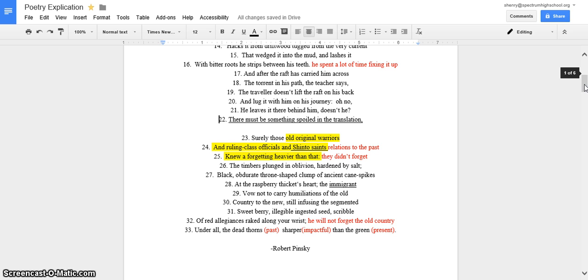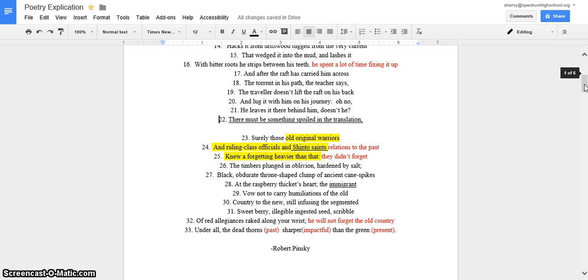Okay, so at first it may seem like the theme is to let go of the past, but the last stanza makes it clear that the theme is to hold on to the past because of the Shinto saints and how they're related to the past. The immigrant eating the berry from the old country also helps us see that the theme is to hold on to the past, and also in line 22, it says there must be something spoiled in the translation. That kind of hints that the theme might be the opposite of what it seems in the first two stanzas.